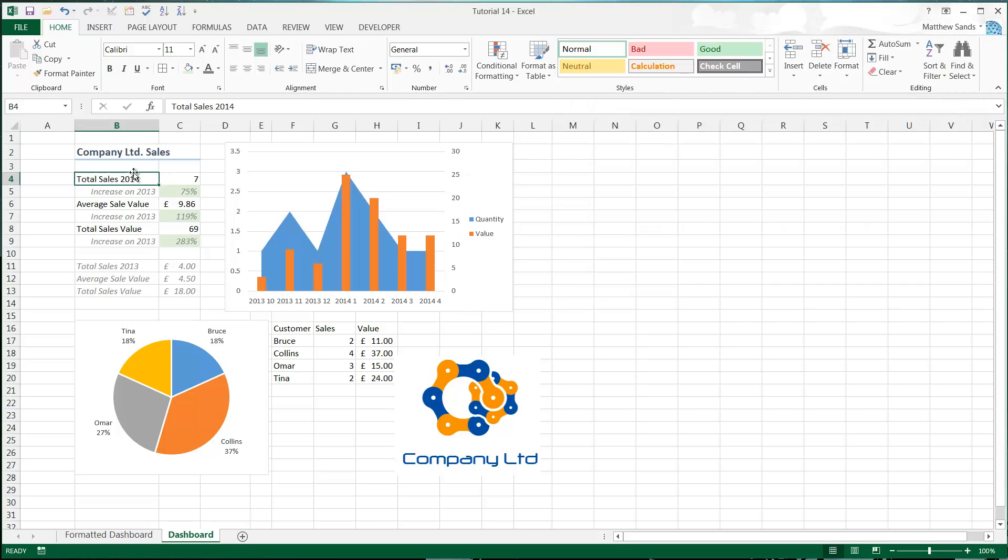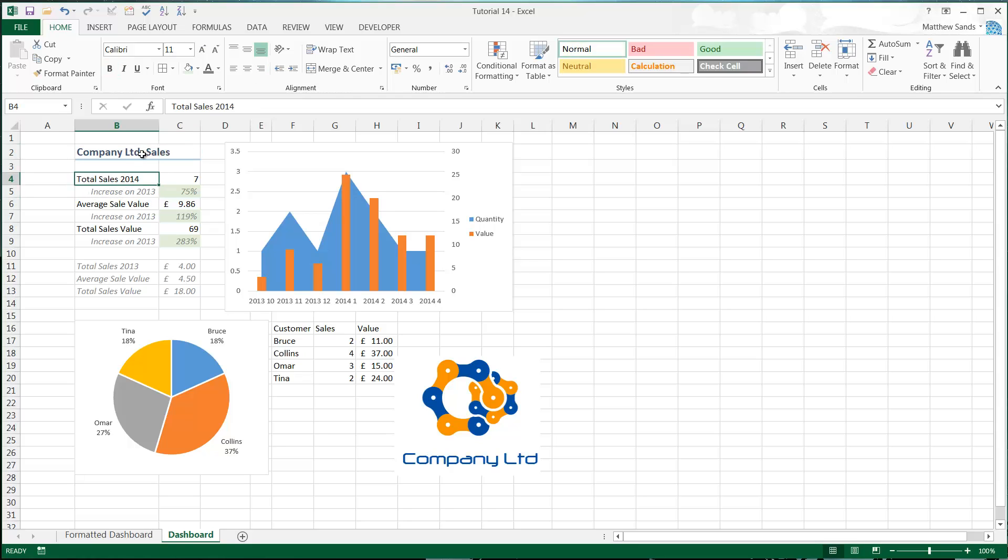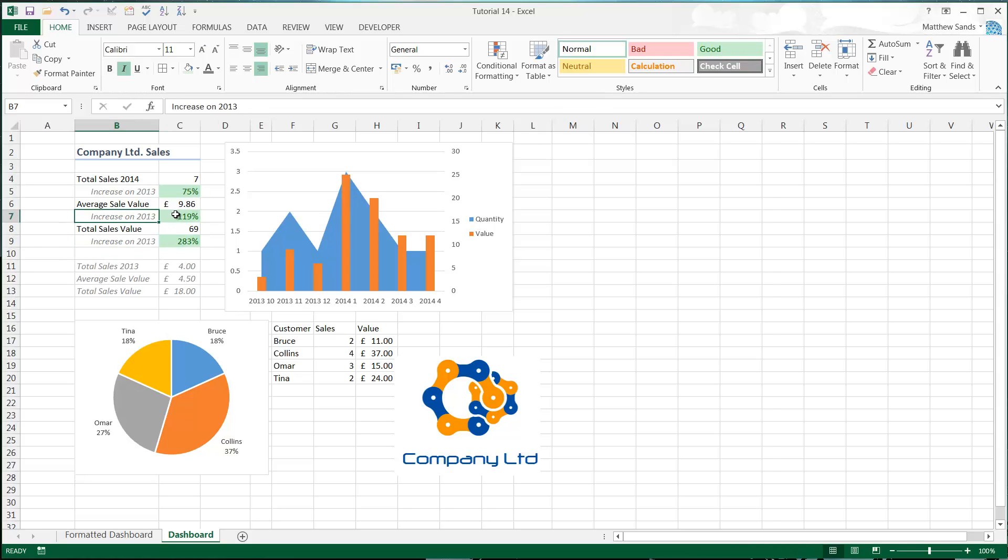That will give me various different things—it's got some borders, some color, and some of them have backgrounds as well. For these good cells, I'm just going to use the good style as well, just to make it a little bit more coherent across the entire spreadsheet. That's what these styles are good for—making sure you've got consistency in your spreadsheet.